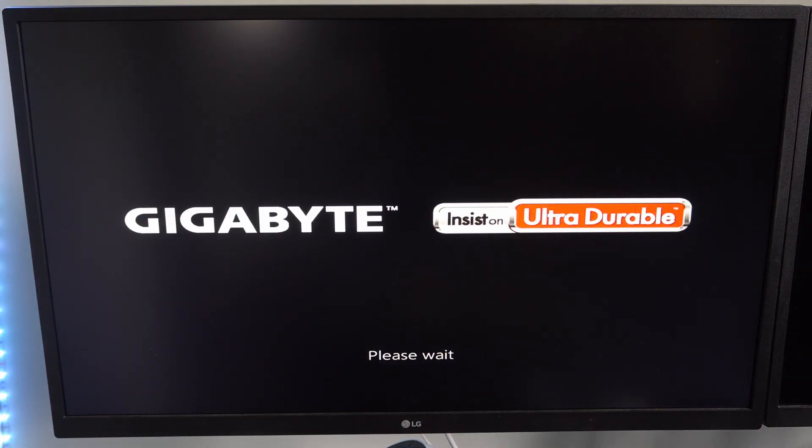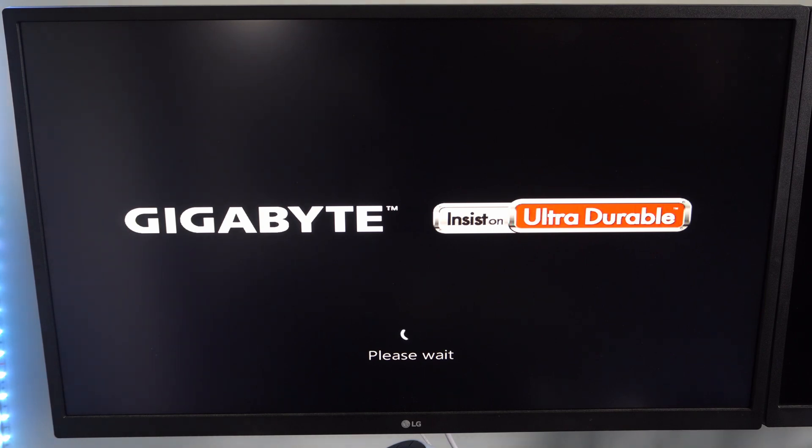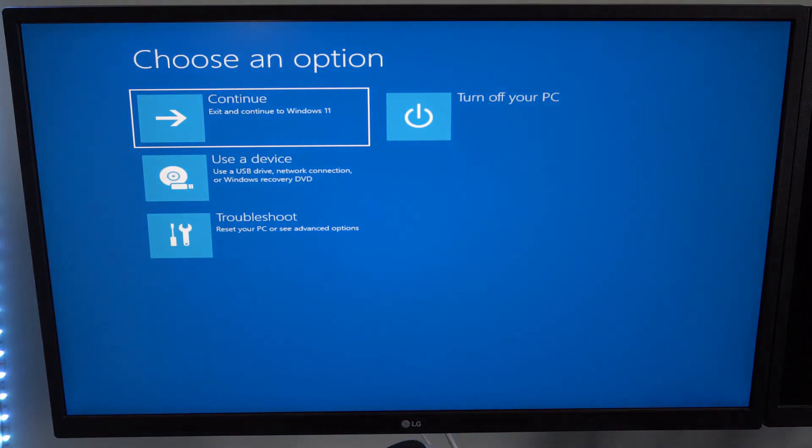All right, now it says Please Wait as it restarts, and we don't have to press anything on the keyboard like an F9, 10, 11, 12, or F7 key. We just have to let our computer restart.